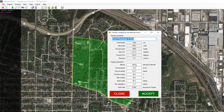By default it's chosen 200 feet for the altitude. I'm going to change that to 300 feet. Notice as I type, some of the other numbers change to reflect the fact that we want to fly at 300 feet altitude.